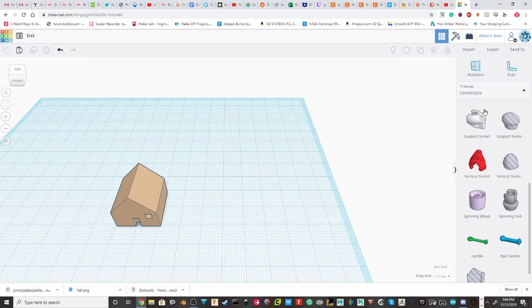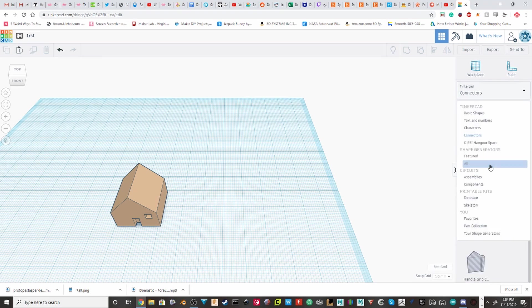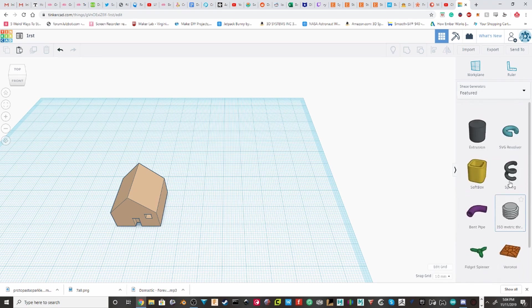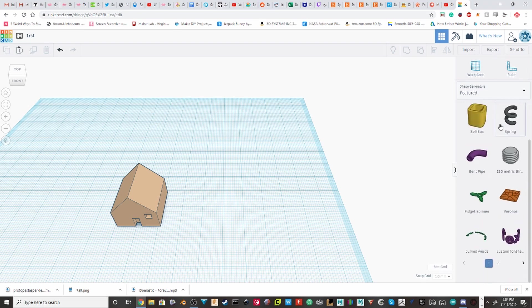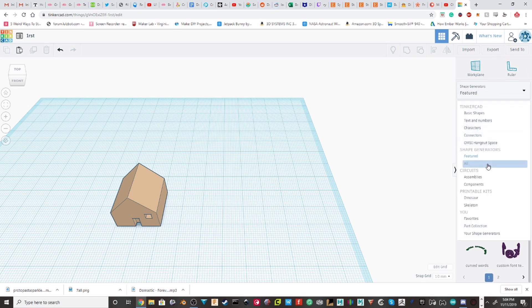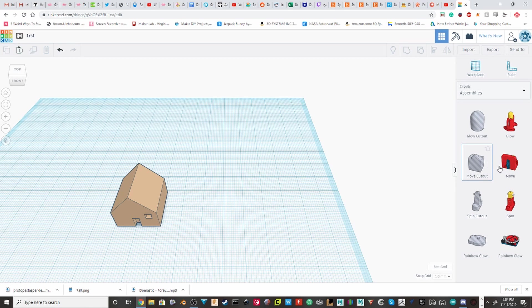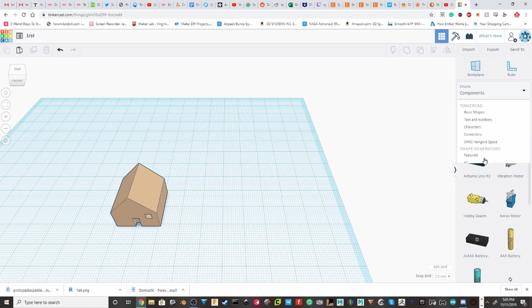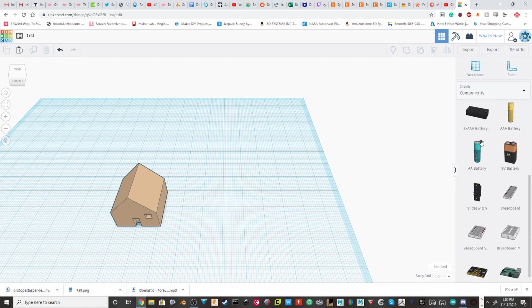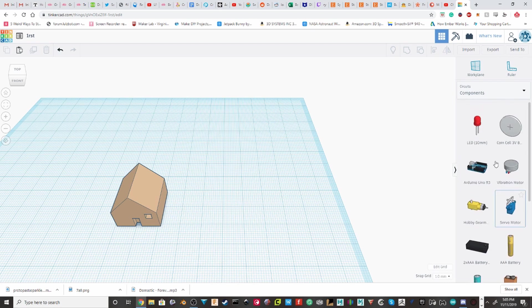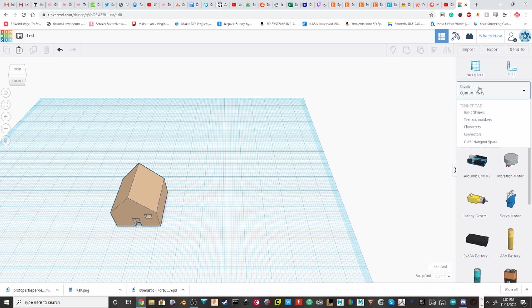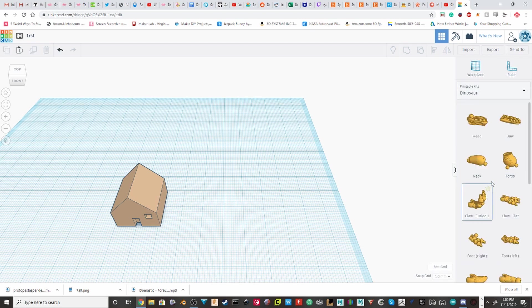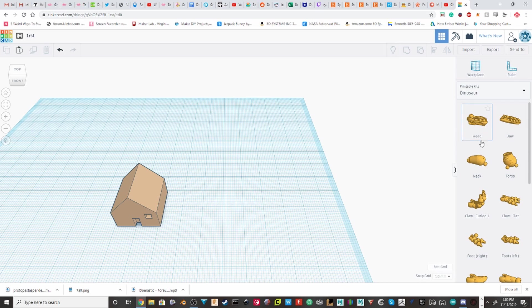Connectors. Shape generators. Which are really helpful. We'll get into that in another video. And then you have circuit assemblers, which are basically these little parts that you can then print and assemble circuits. They have components like Arduinos, so you can kind of do some mockups into your CAD. And then the printer, the printable kits.